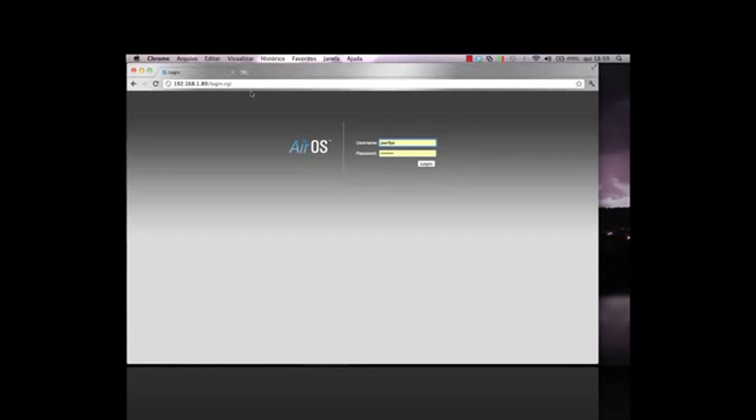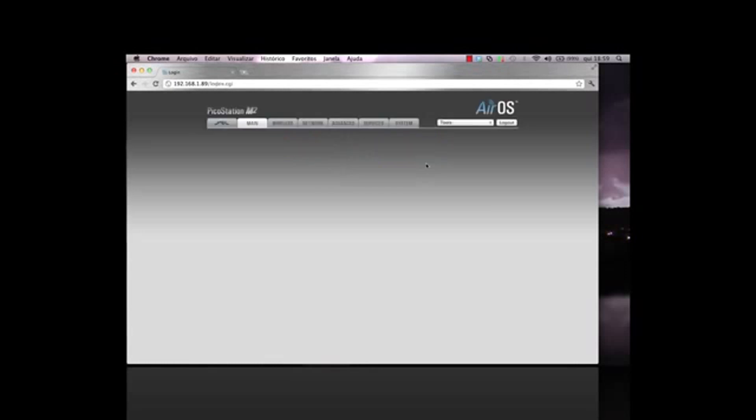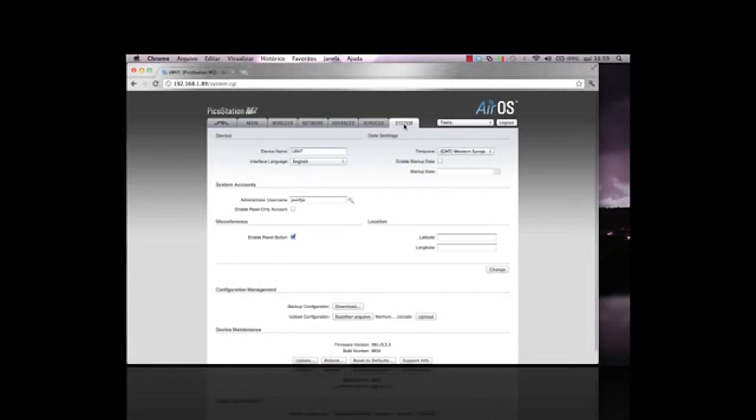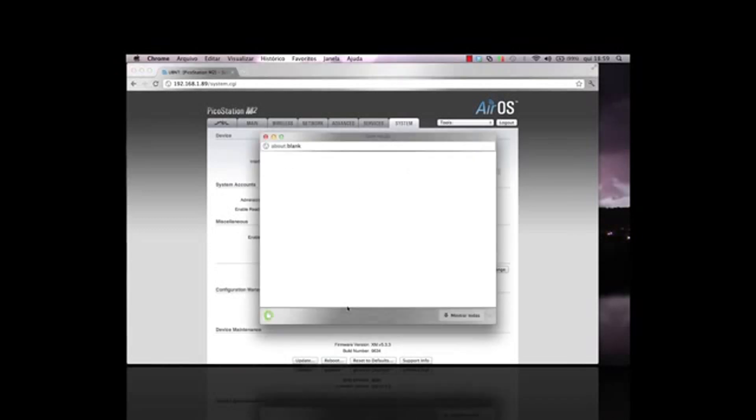If you haven't backed up the configuration file, you may want to do so now. Navigate to the AirOS page and select the System tab. Under Configuration Management, next to Backup Configuration, click on Download. This will back up the AirOS settings to your controller.